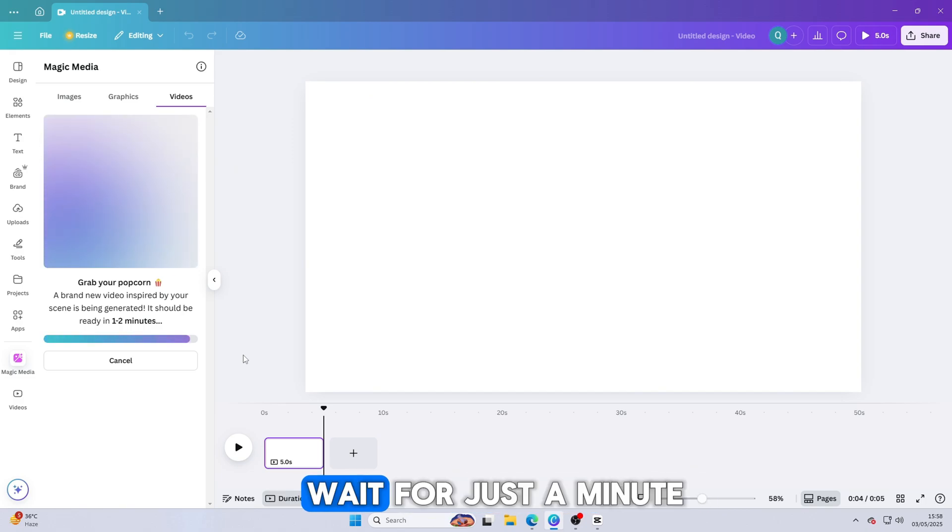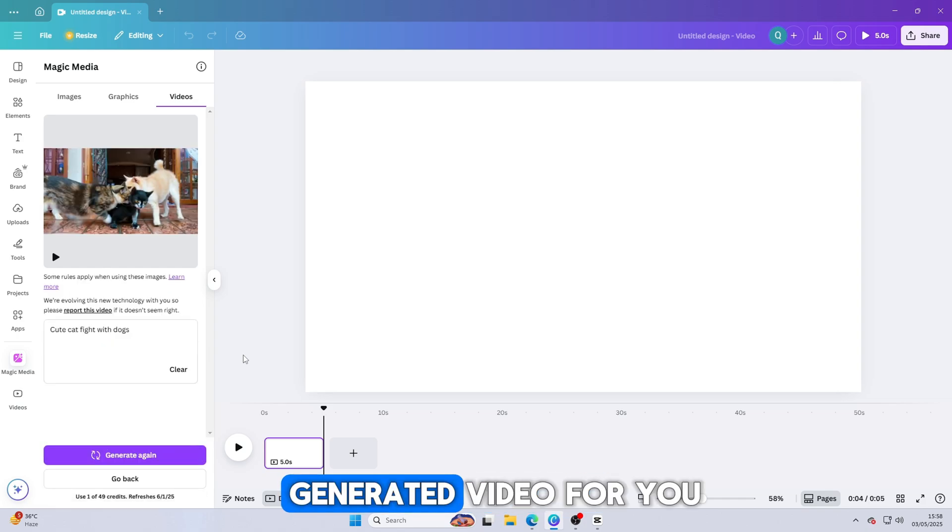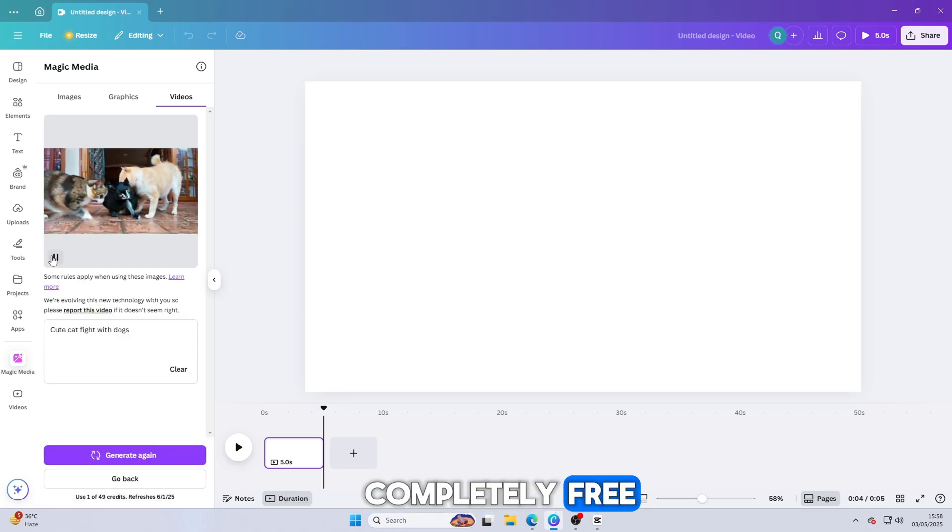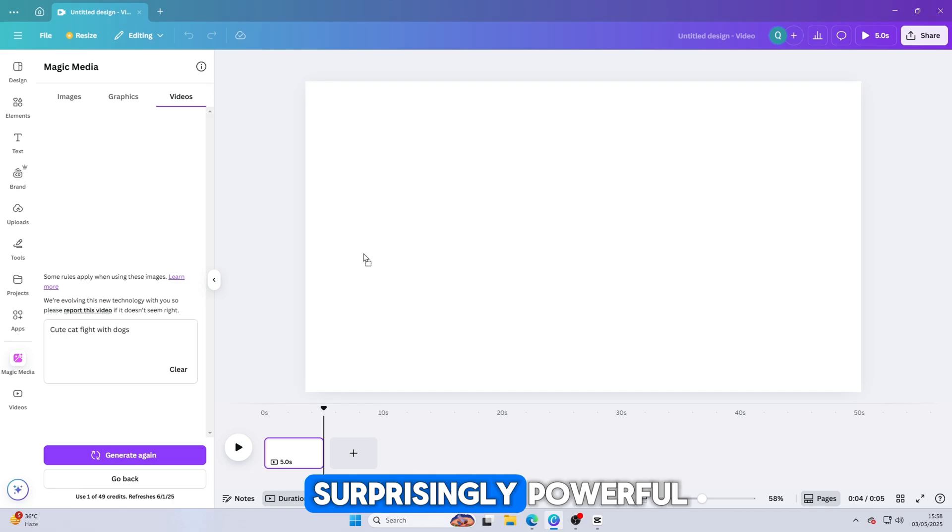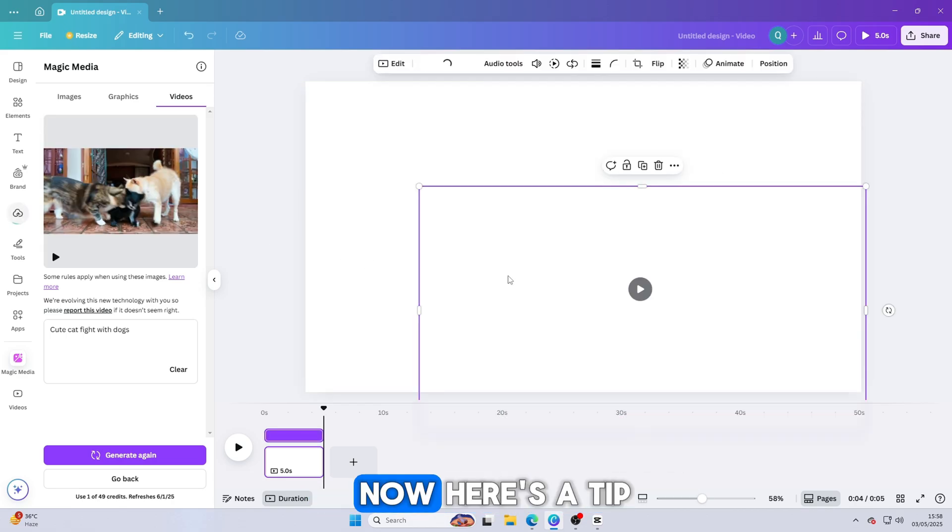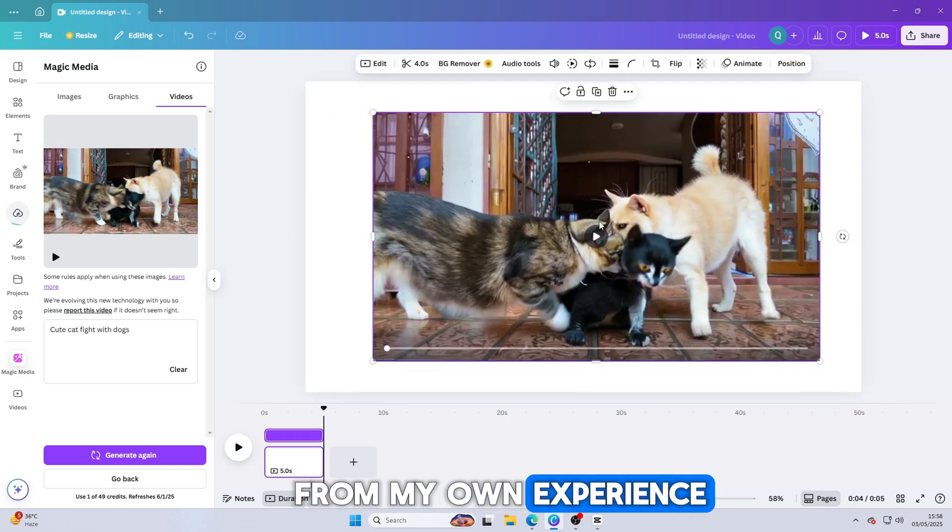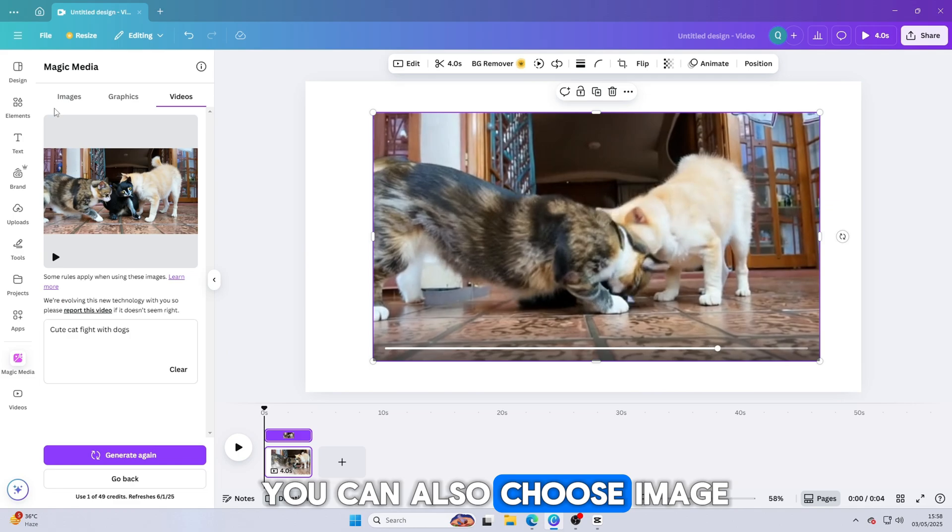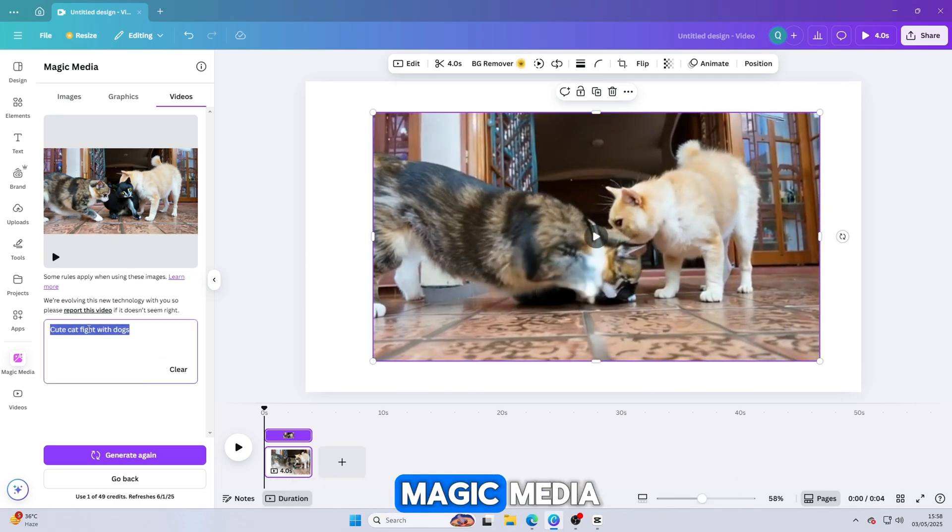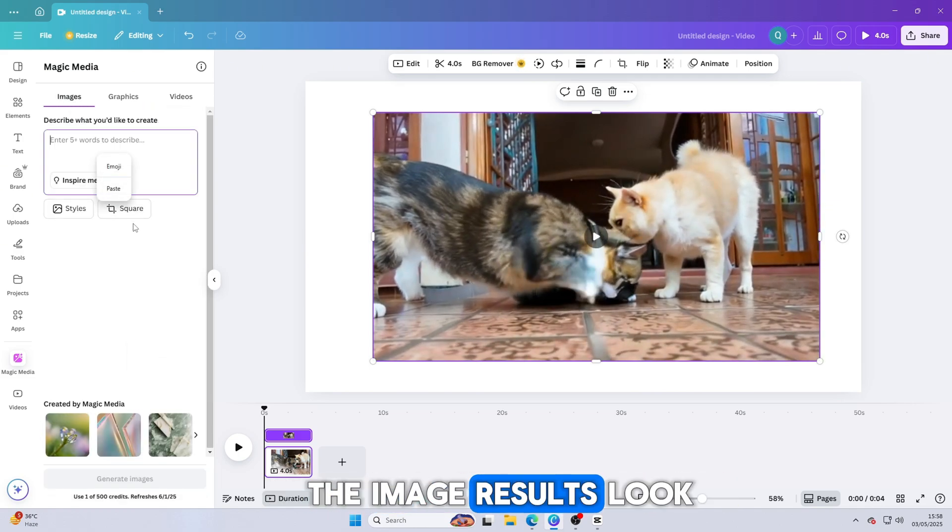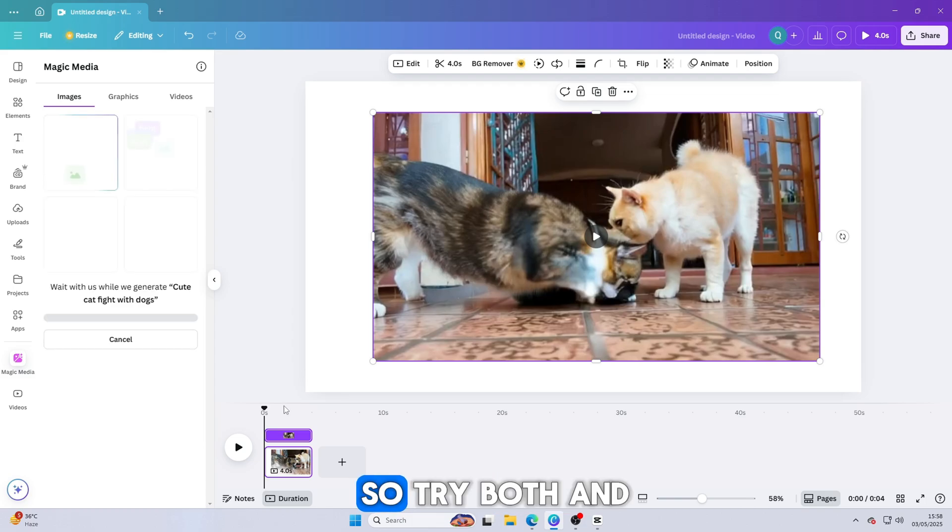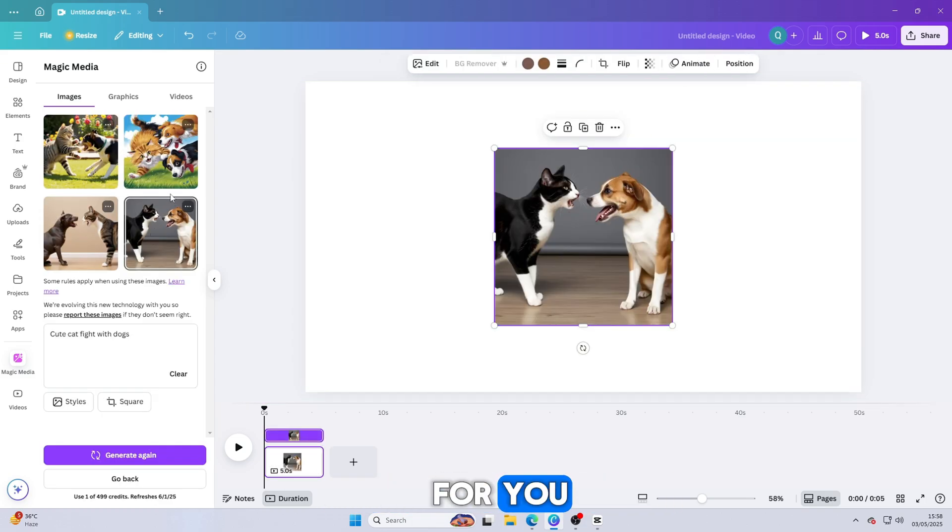Wait for just a minute, and Canva will create a realistic, AI-generated video for you, completely free. It's fast, easy, and surprisingly powerful. Now here's a tip from my own experience. You can also choose Image instead of Video in Magic Media. And in many cases, the image results look even better. So try both and see what works best for you. And that's it.